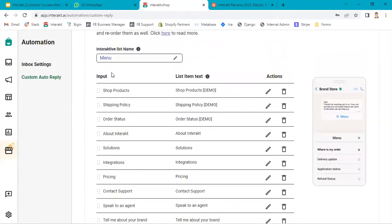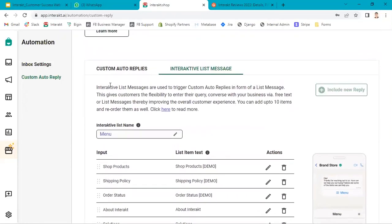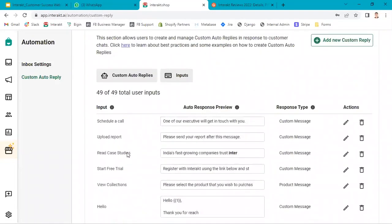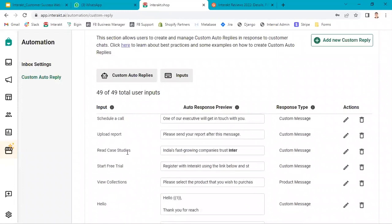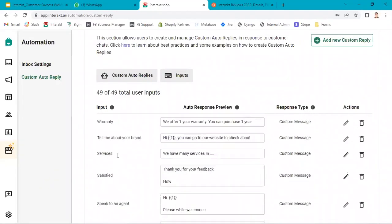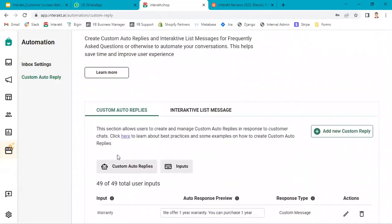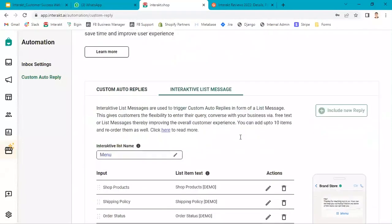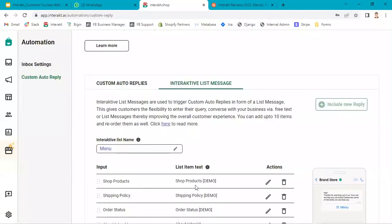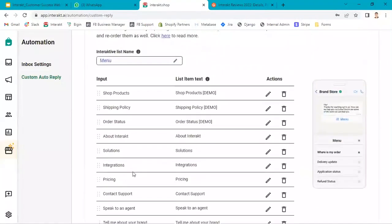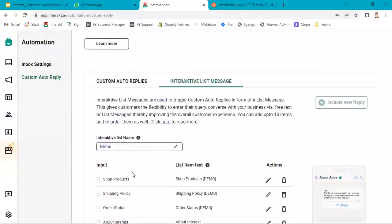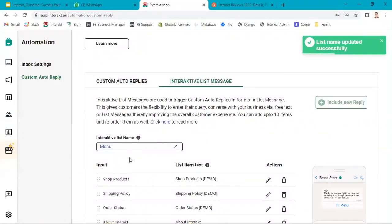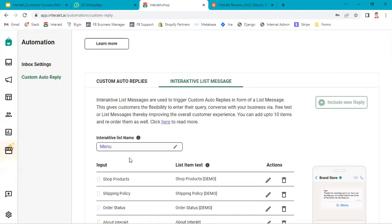First, make a list of those 10 FAQs, then go to custom replies and create those custom replies one by one with those 10 FAQs. Once these custom replies are created, then go to the interactive list message and include those replies over here. You can also change the interactive list name. You can call it menu, FAQ, list—it's up to you, whatever you want to call it.